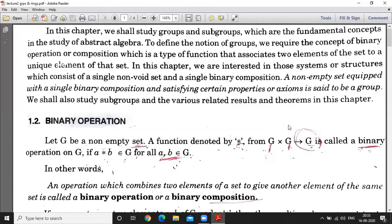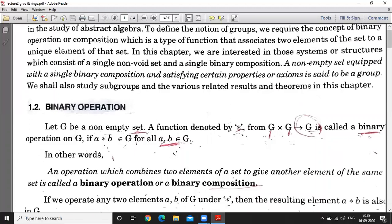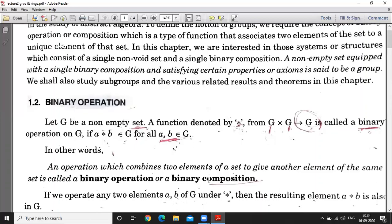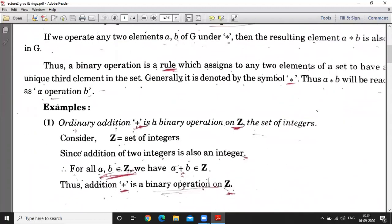When we consider elements A and B, where A belongs to the first G and B belongs to the second G, then A star B is the element in G. If this result holds for all A belonging to G, then we say this is a binary operation. In other words, an operation which combines two elements of a set to give another element of the same set is called a binary operation or binary composition. If we operate any two elements A and B of G under star, then the resulting element A star B is also in G.